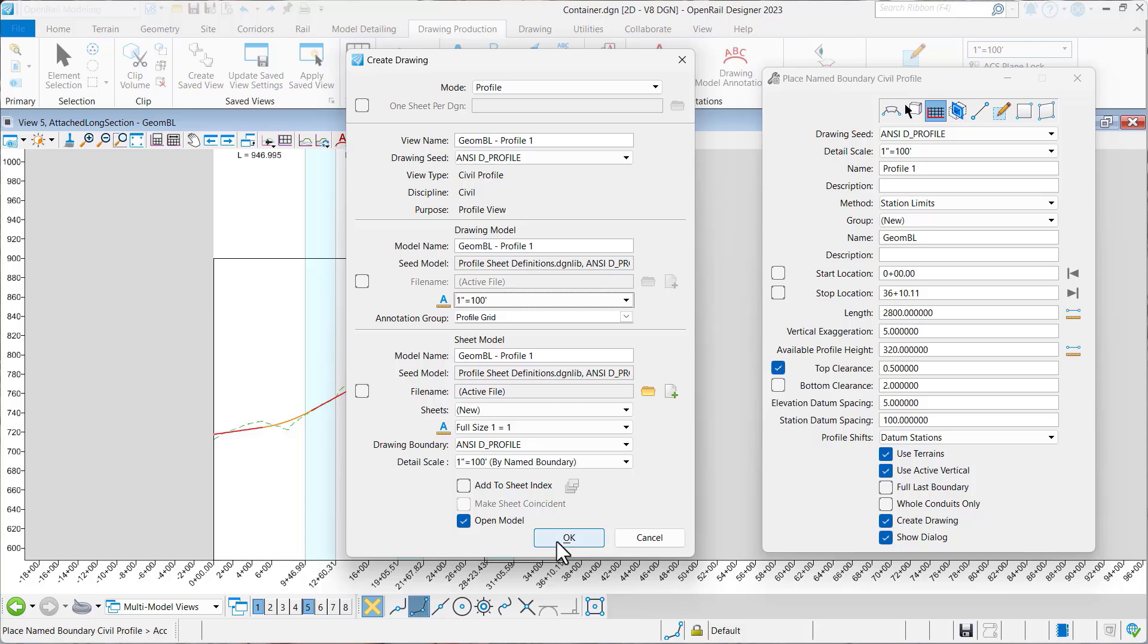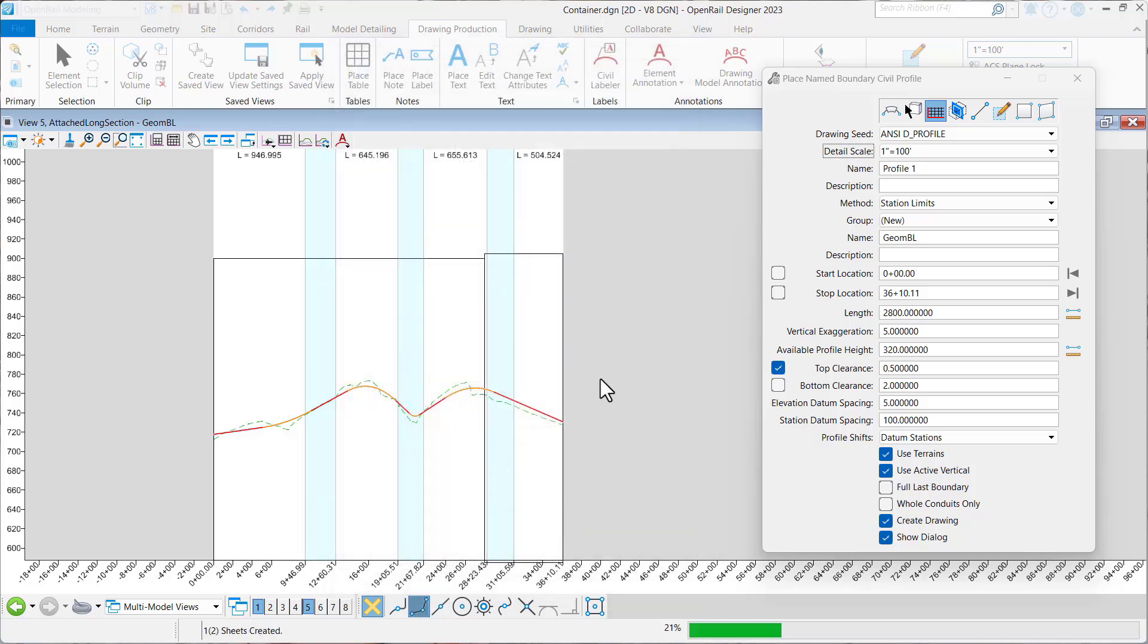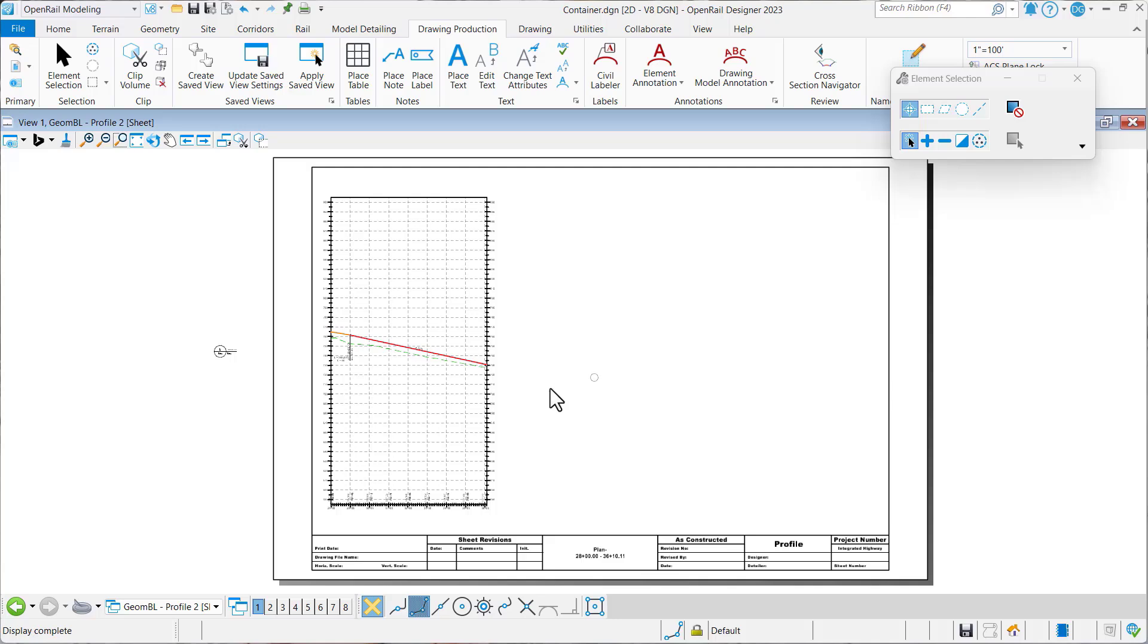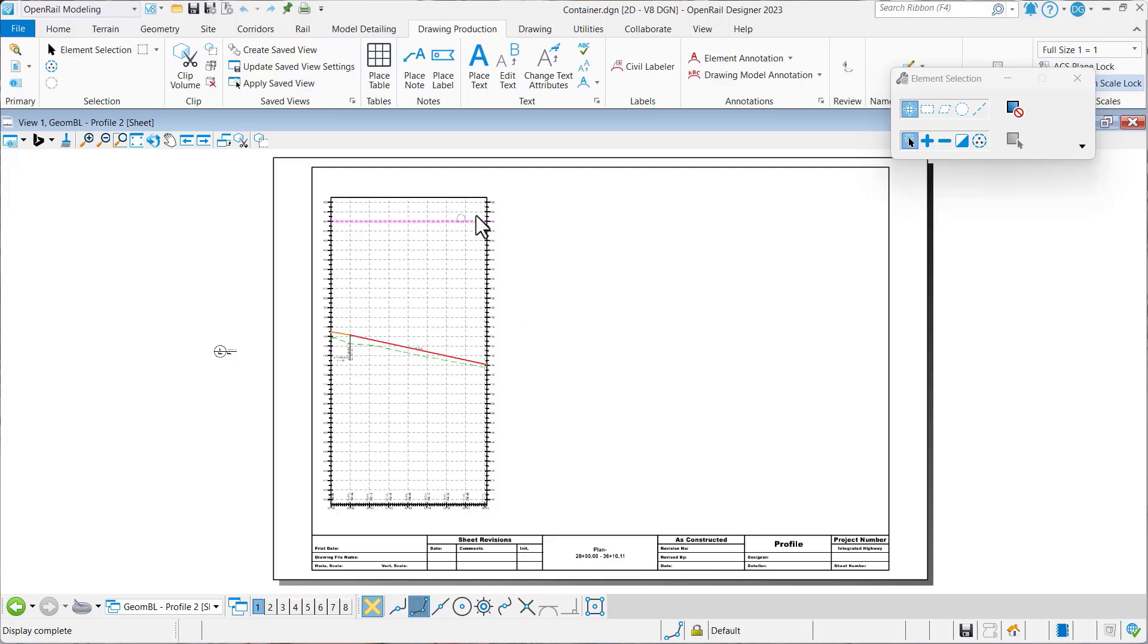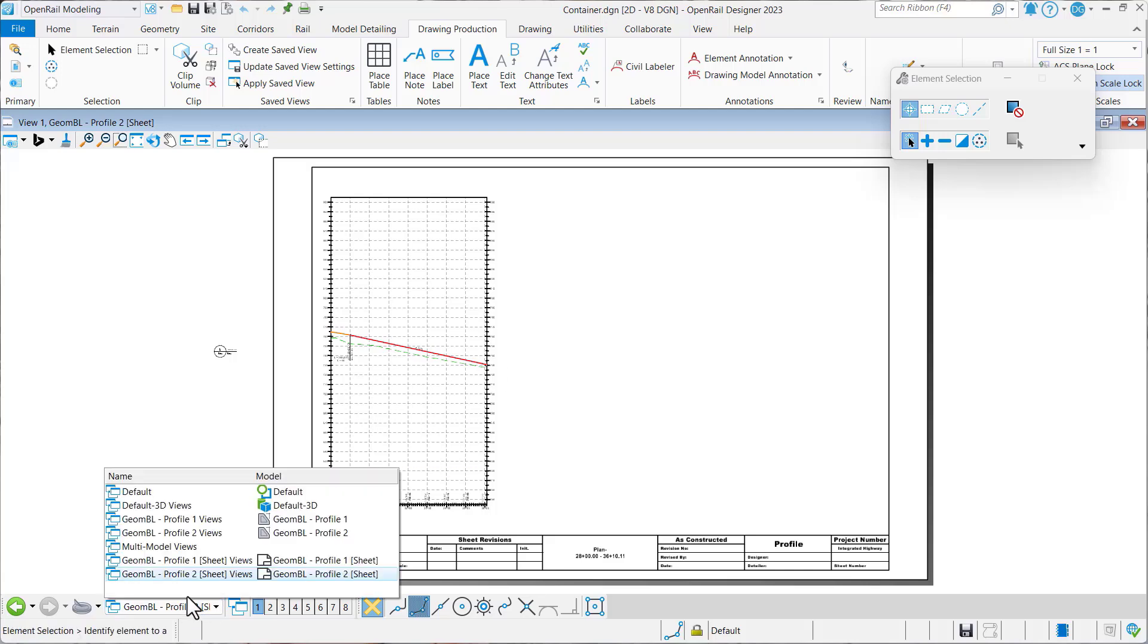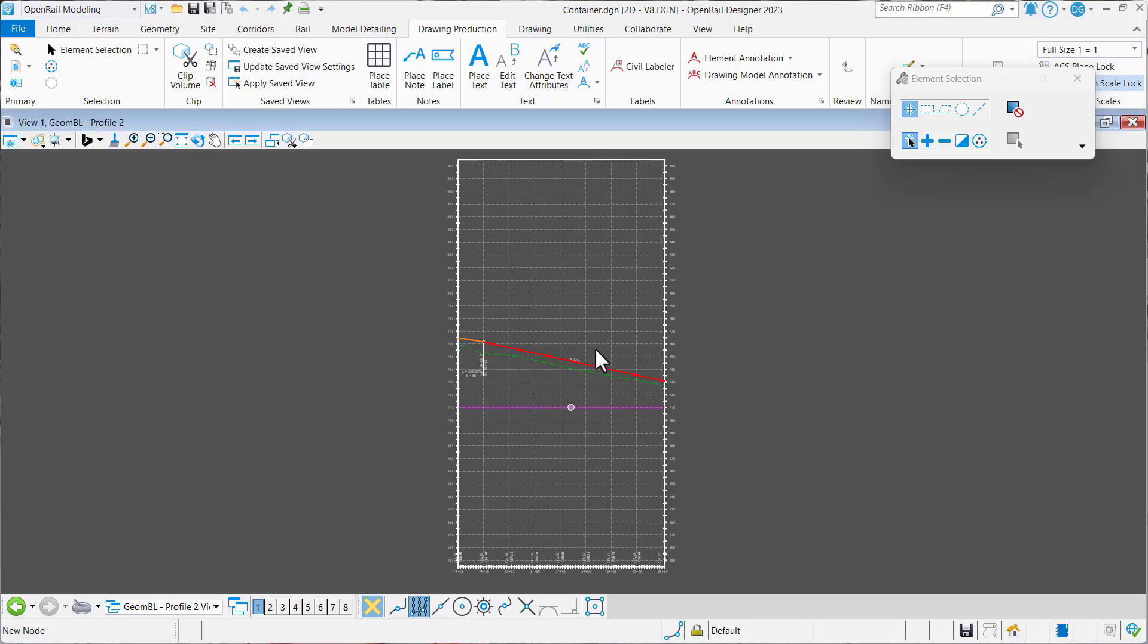And once we do, we'll say OK. And you can see the last sheet, you don't get a full profile grid. It always cuts off because that's the end of the name boundary. So that's the problem.